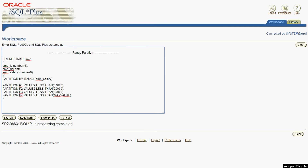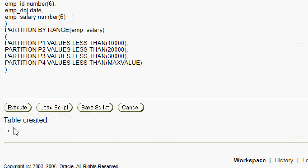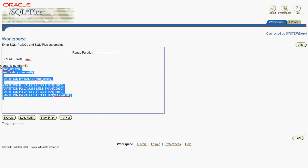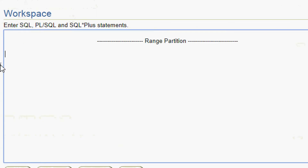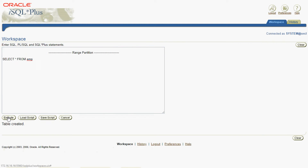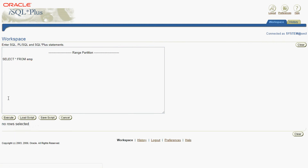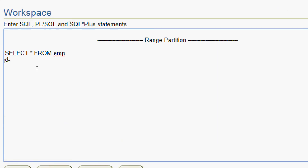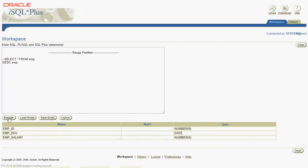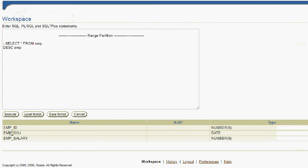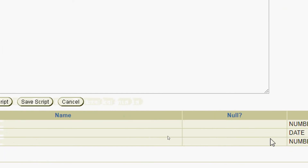We will execute our query and here we can see table created. We will verify our table with SELECT * FROM emp — here we can see no rows selected. We will also describe this table using DESCRIBE emp so that we can see the structure, the column names and the data types we used.